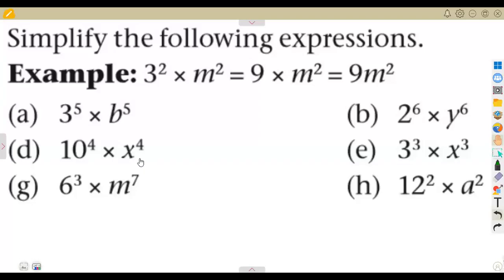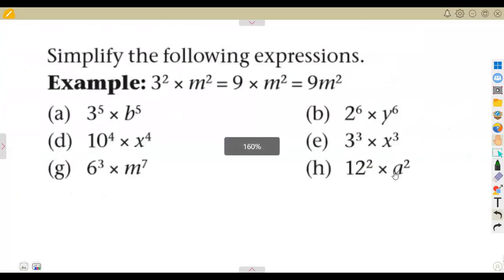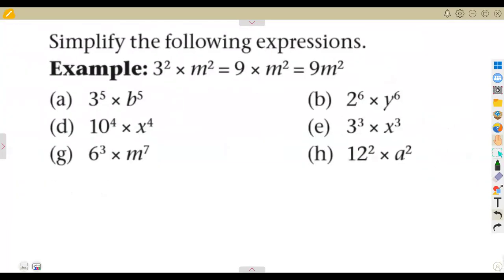On these exponents that we have, we are asked to simplify the following expressions. We are given an example on how to simplify these typical questions.